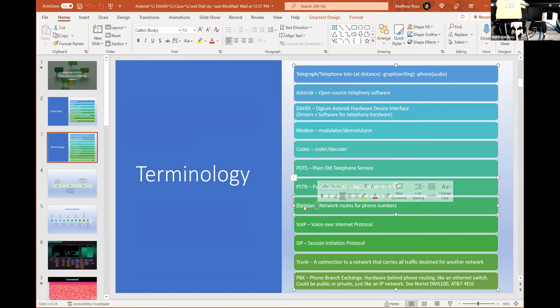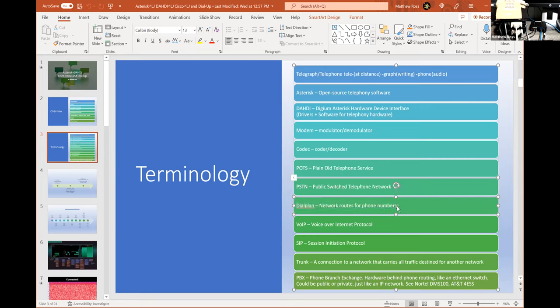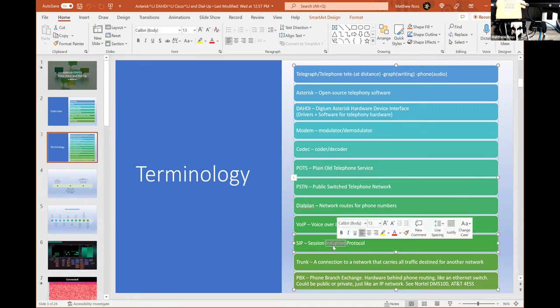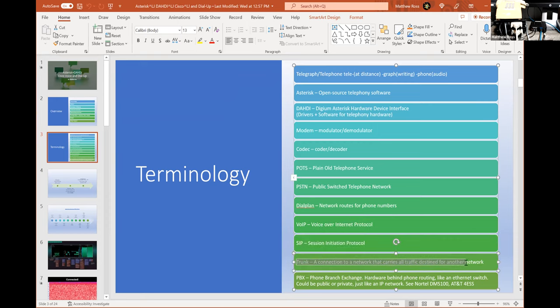A dial plan is network routes for phone numbers — important towards the end of the presentation because routing in phone systems has to do with dial plans. VoIP is Voice over Internet Protocol — what we're doing tonight. SIP is the actual protocol VoIP goes over; it handles the signaling to start your phone conversation. The actual conversation is done over RTP, but the signaling to initiate the call is done in SIP. A trunk for phones works similarly to network trunks.